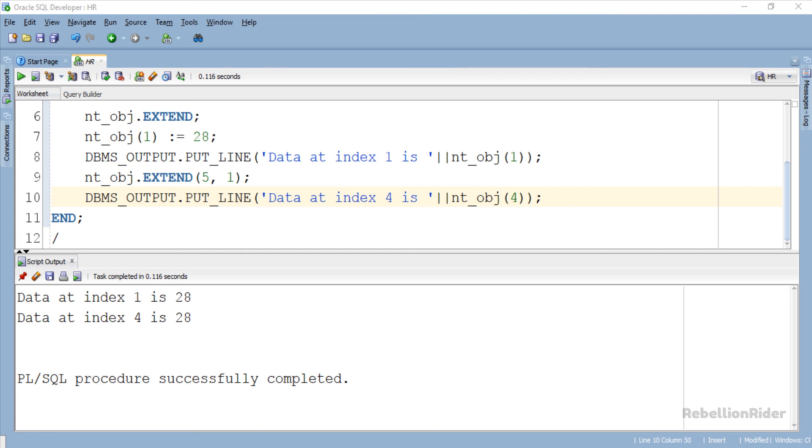So these are all the 3 ways of calling PL SQL collection method extend in Oracle Database. You can read the blog on the same topic for all the questions and answers which you could face in your certification exam or interview.